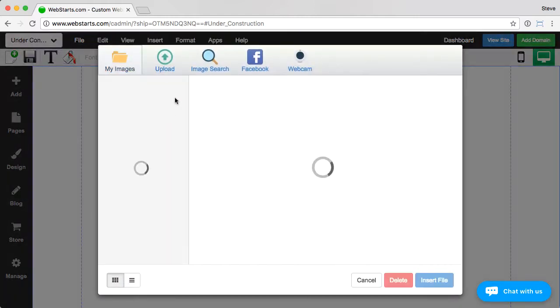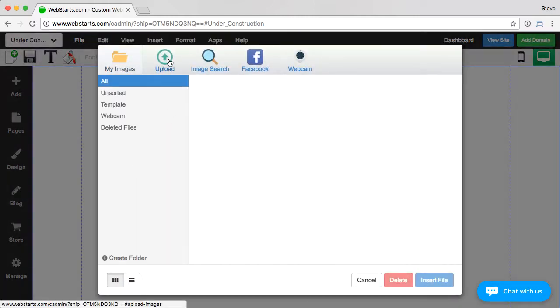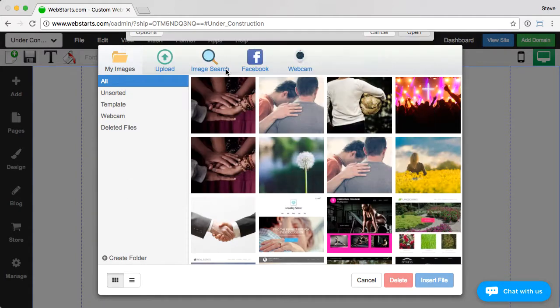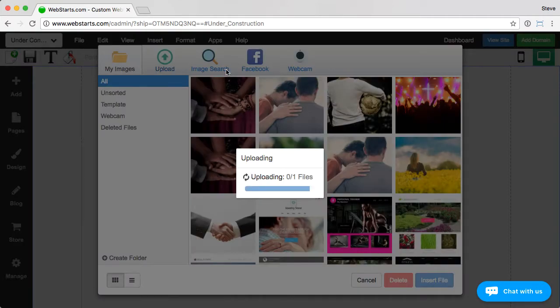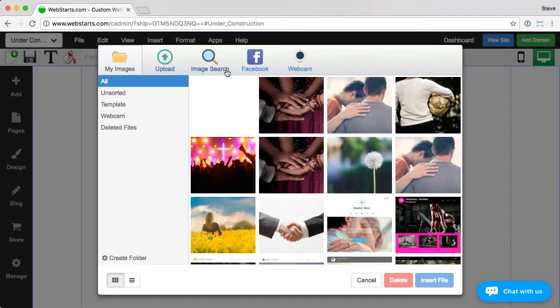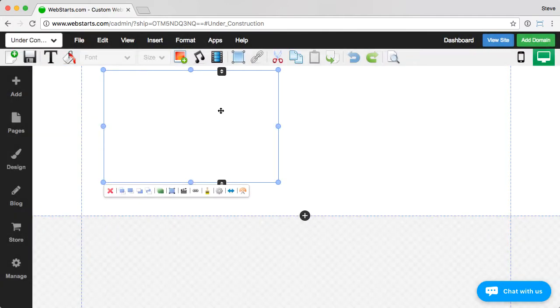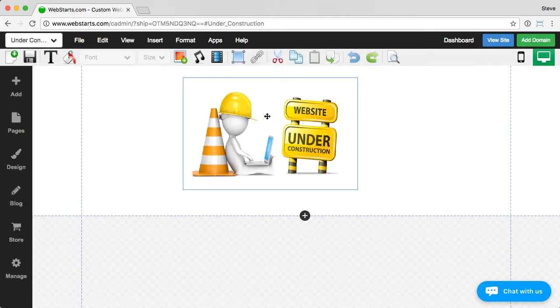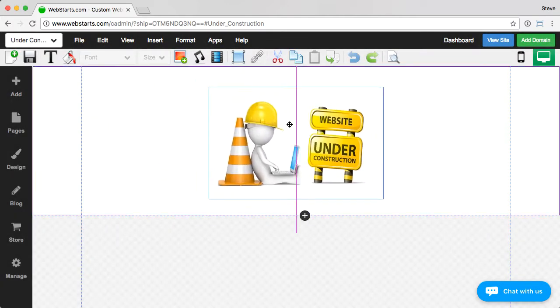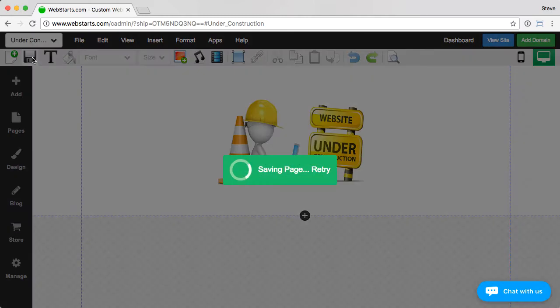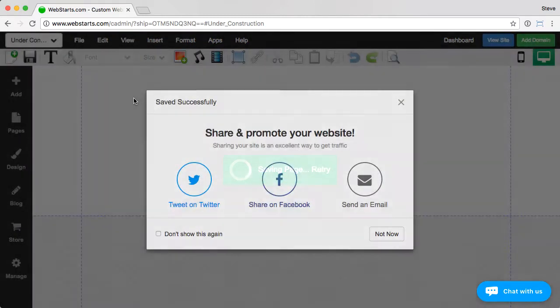In this instance, I'm just going to upload an under construction image. Place that on the page. Center it so it looks nice. And that's it. Nothing really too fancy.